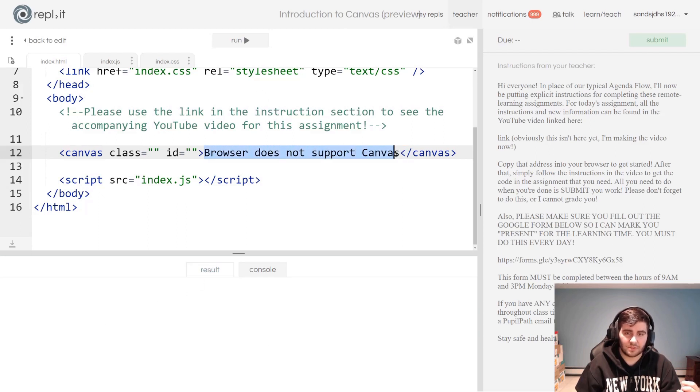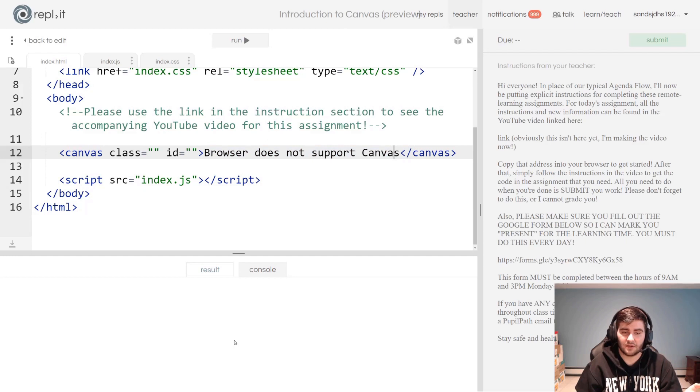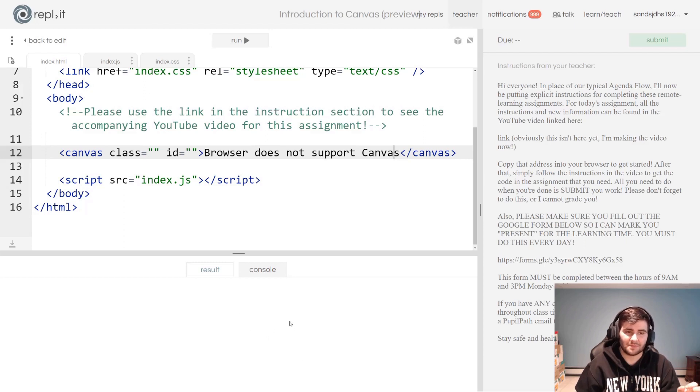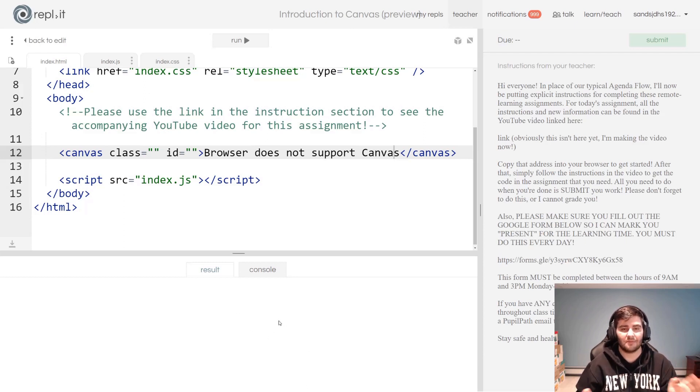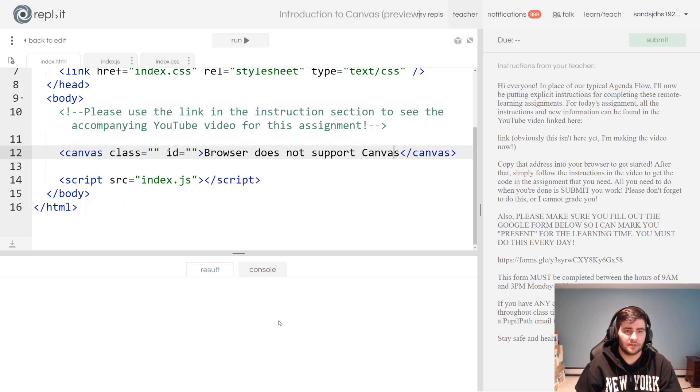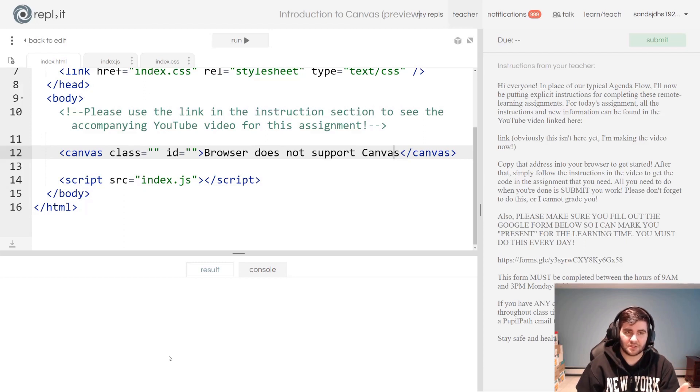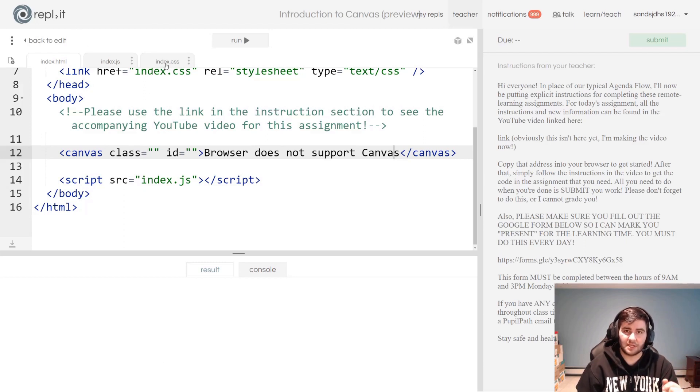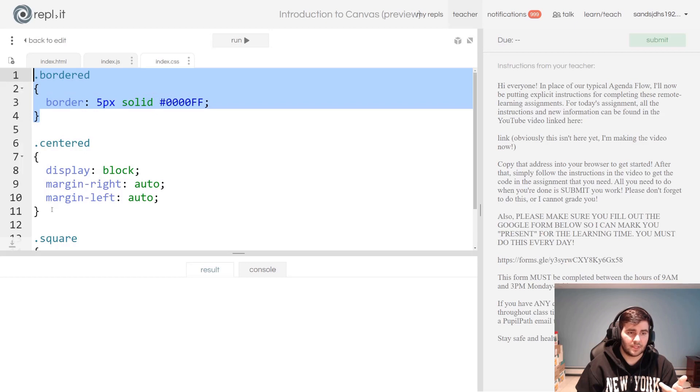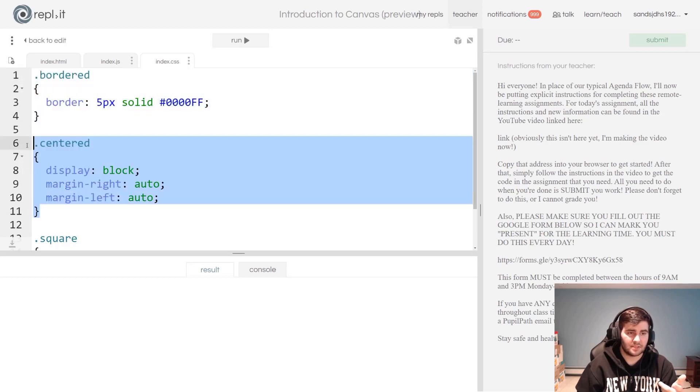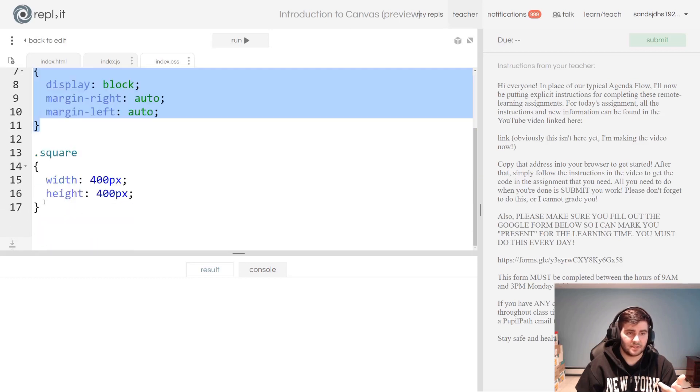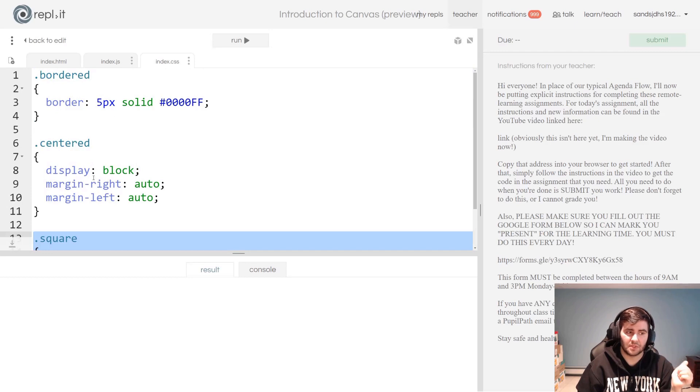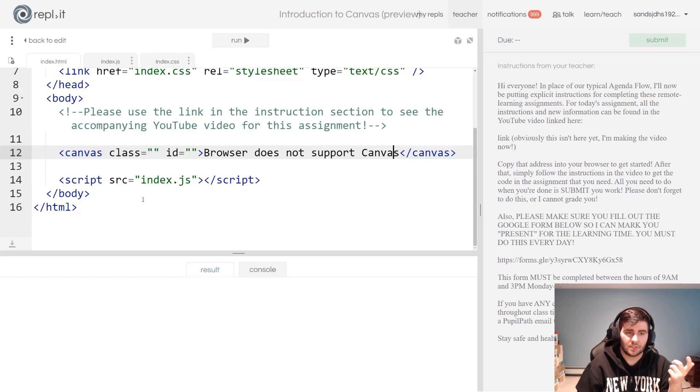Now you might be saying, 'Well Mr. Sands, I don't see anything on your rendering of the page.' That's because a canvas is a translucent element until you draw on it. Just to sort of see that this canvas element is in fact on my screen, let's use some of these CSS classes that I have given to you already. You'll see I've given you in the index.css file a bordered class, a centered class, and a square class that we can apply to this canvas element.